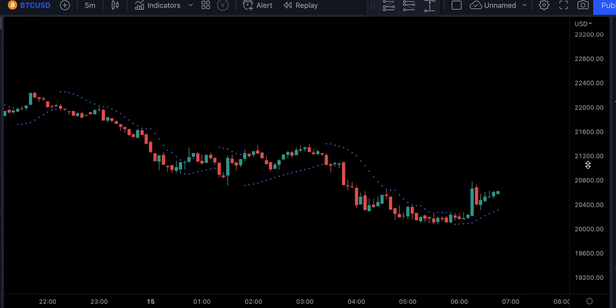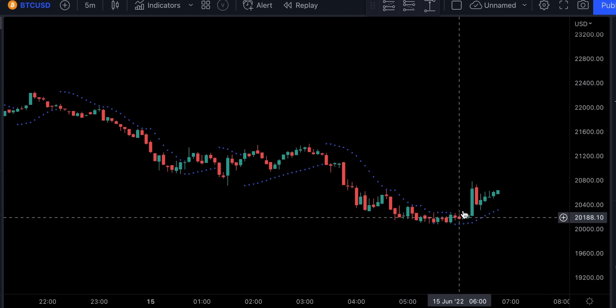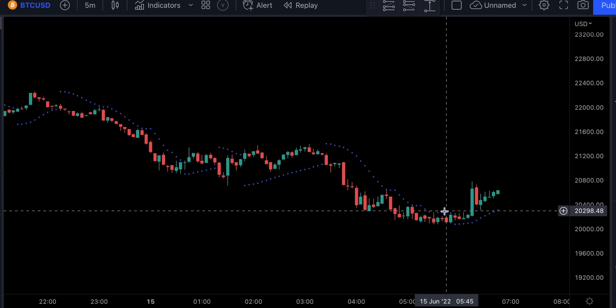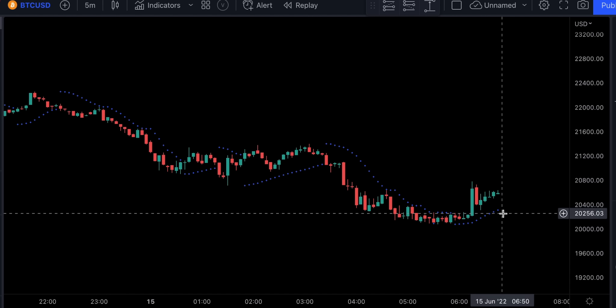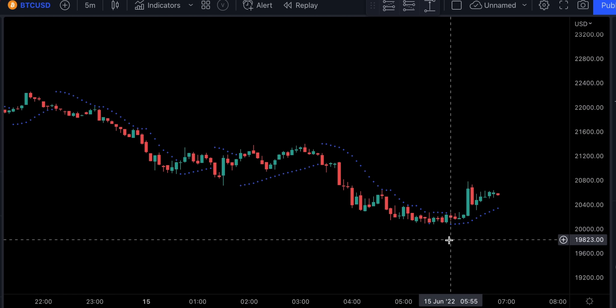When the dots flip, it indicates that a potential change in price direction is underway. For example, if the dots are above the price and they flip below the price, it could signal a further rise in price. As the price of a stock rises, the dots will rise as well — first slowly and then picking up speed and accelerating with the trend. Now let me give you an example of how you would use this indicator for exit signals.